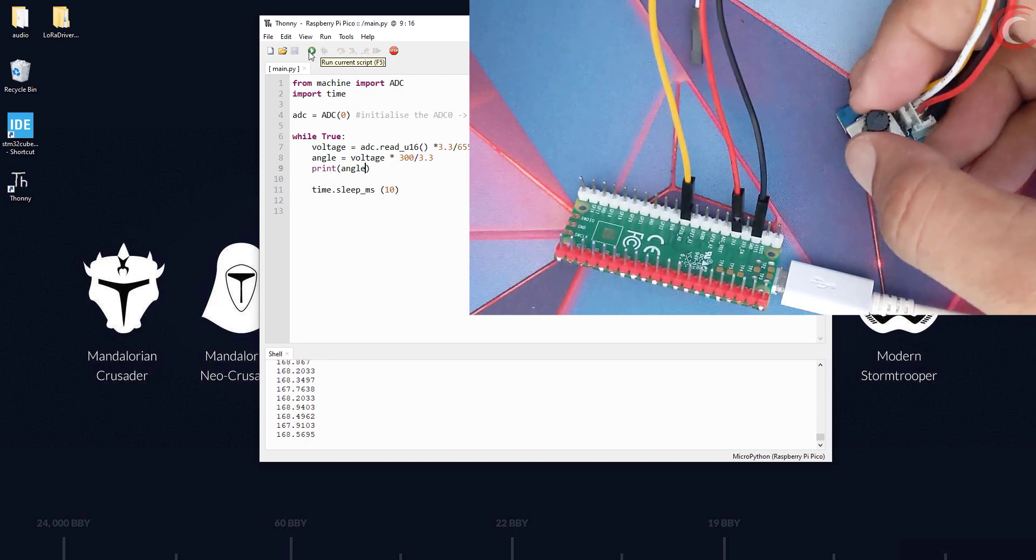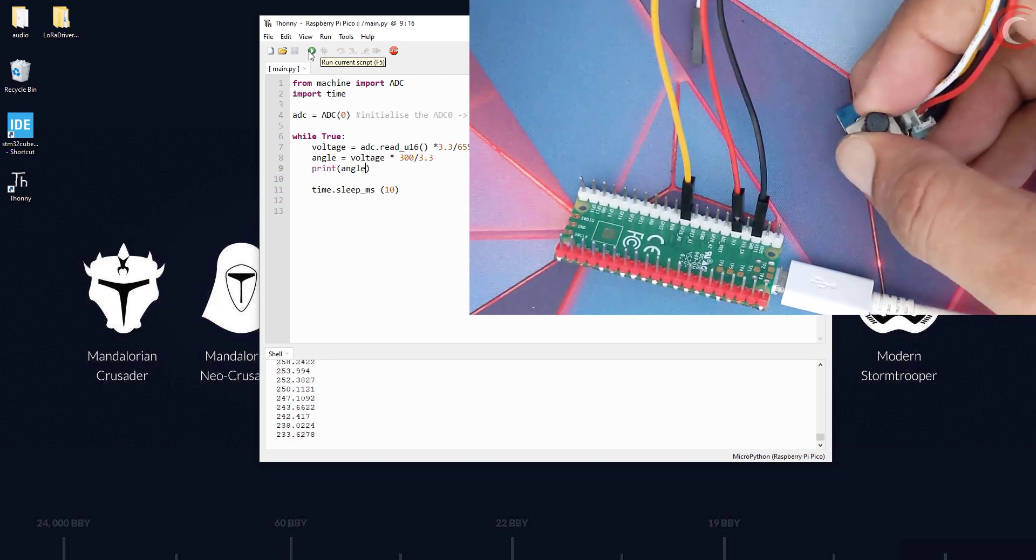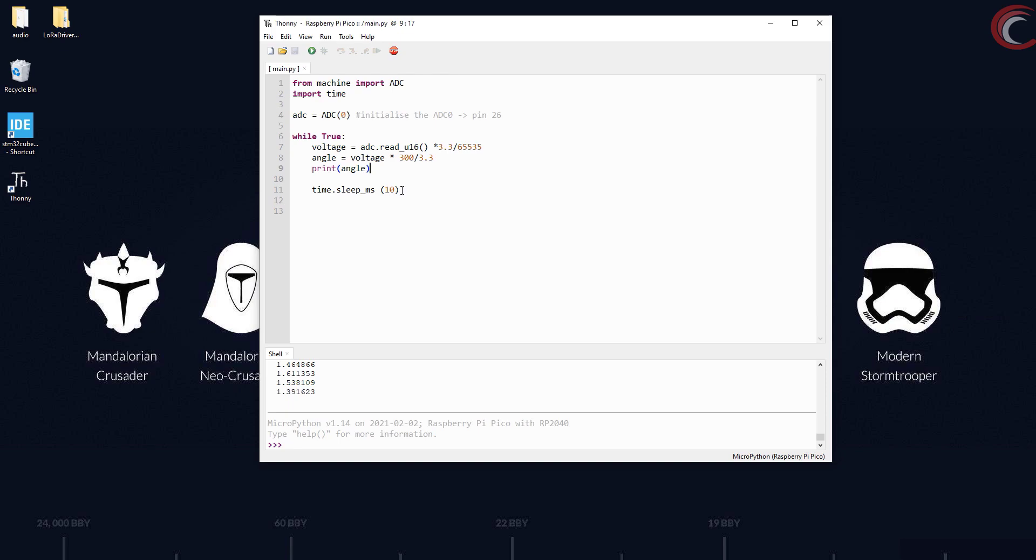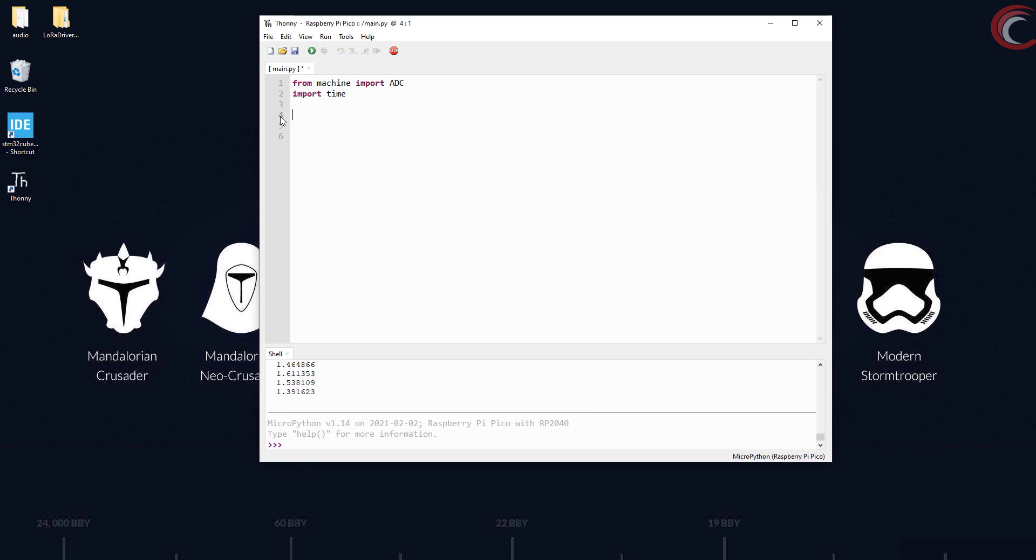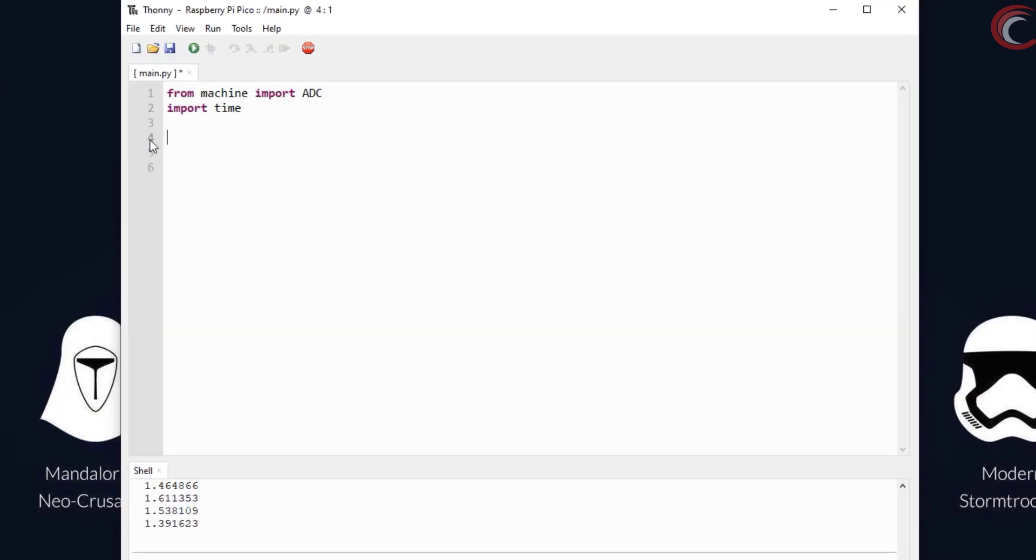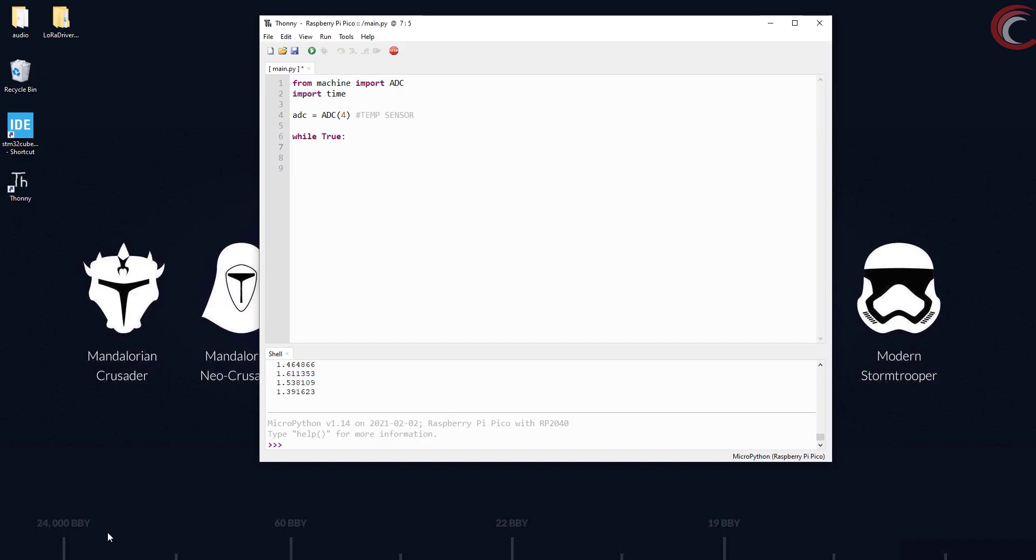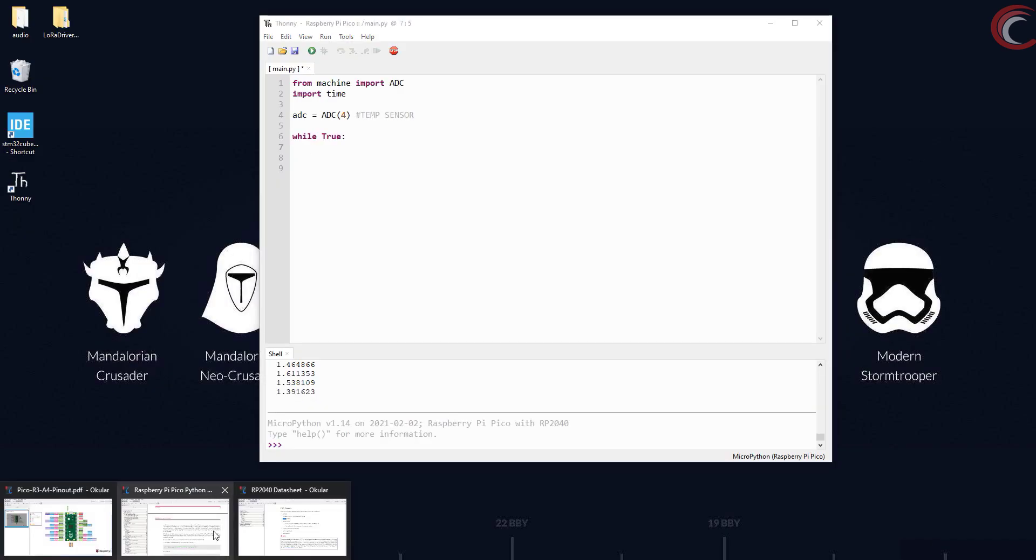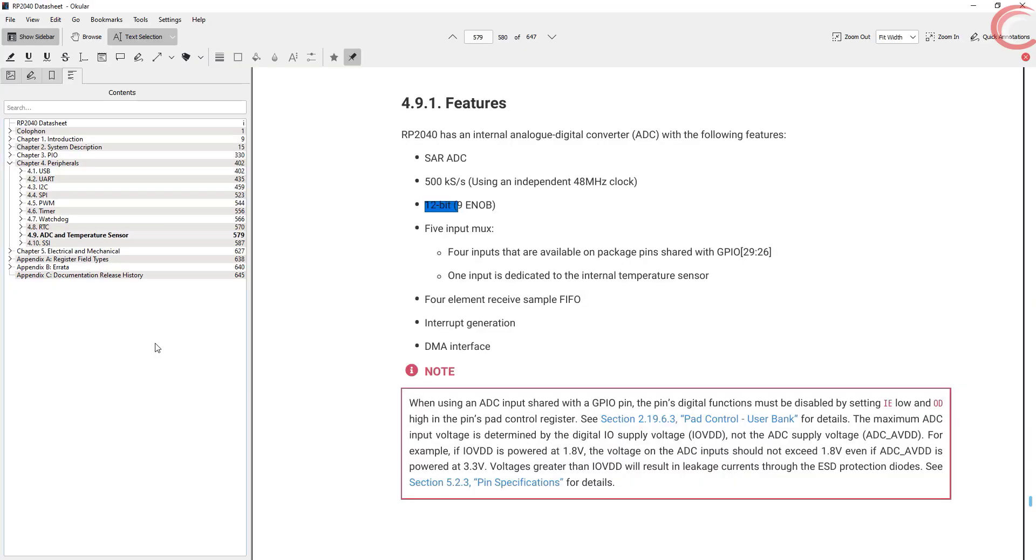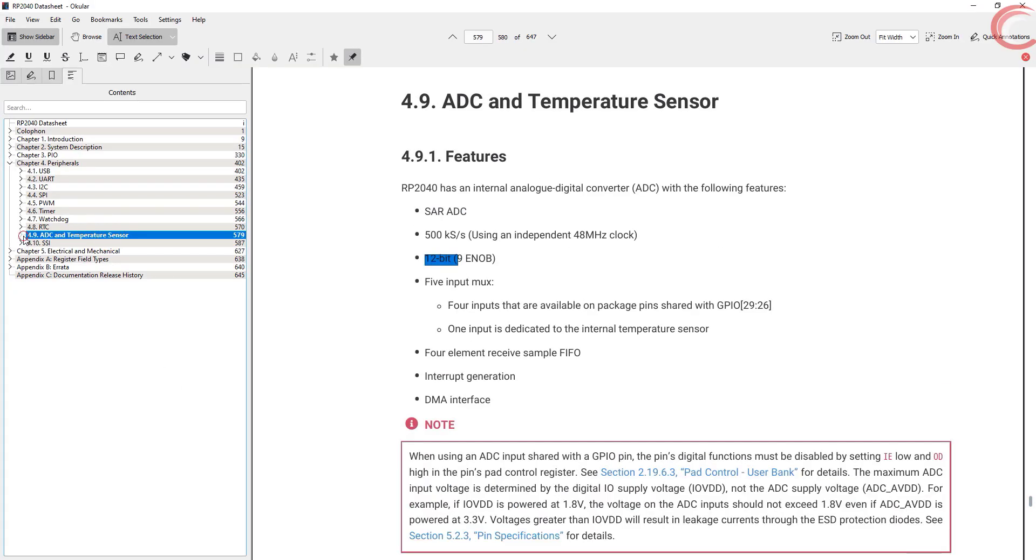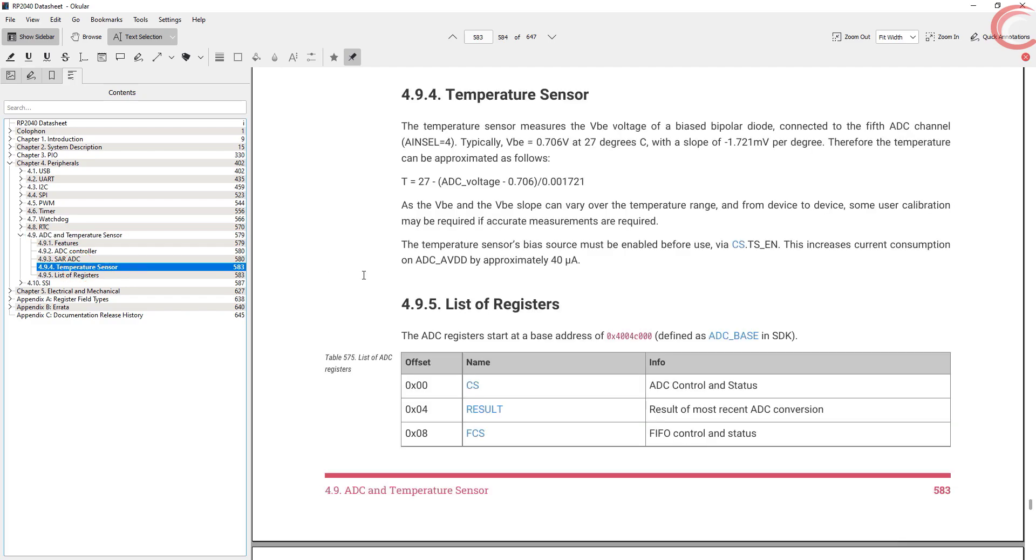We can see how the angle is changing with the rotation. This is it for the potentiometer. Now we will see the internal temperature sensor. Let's delete this code first. We will initialize the ADC4 for the temperature sensor, because that's the one connected to it. Again write an infinite loop. Let's see the RP2040 datasheet again.